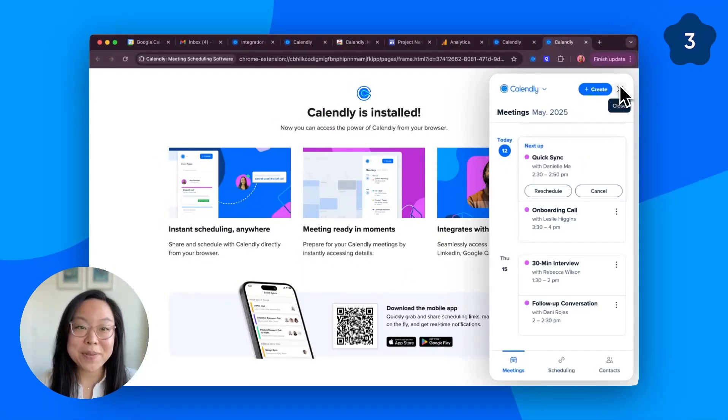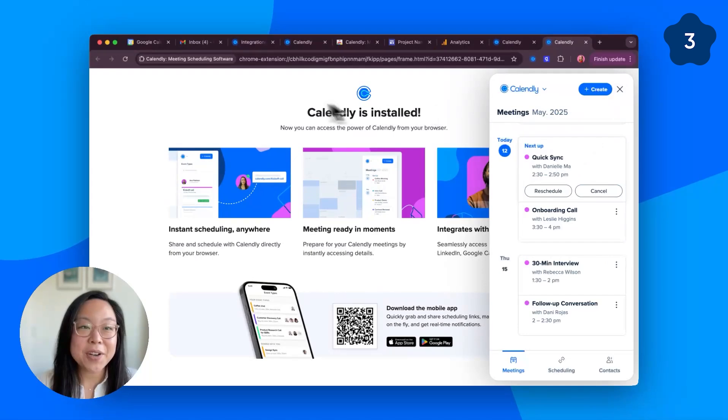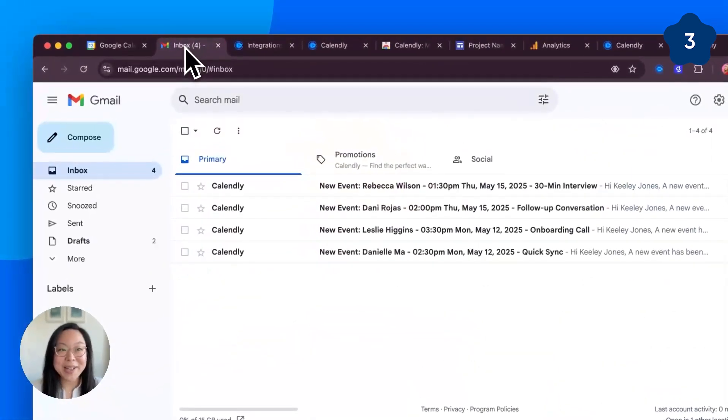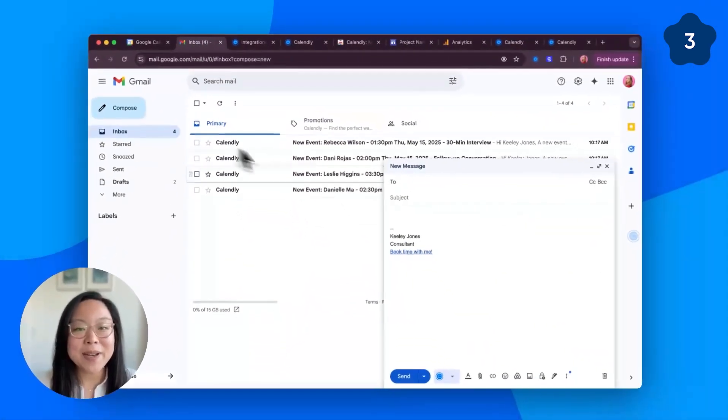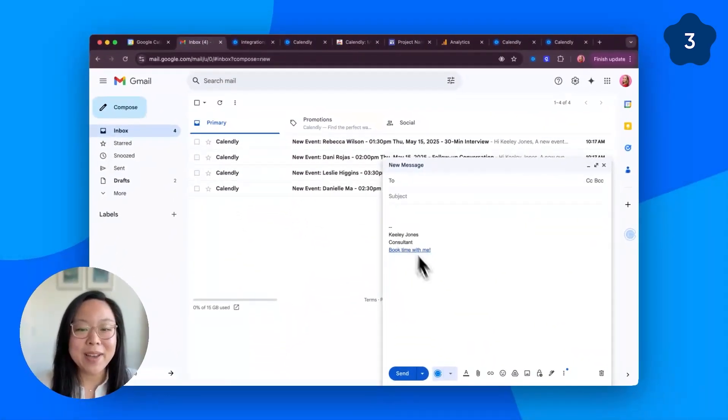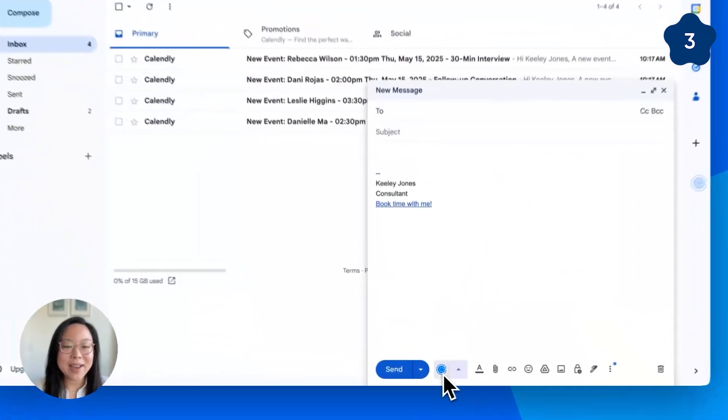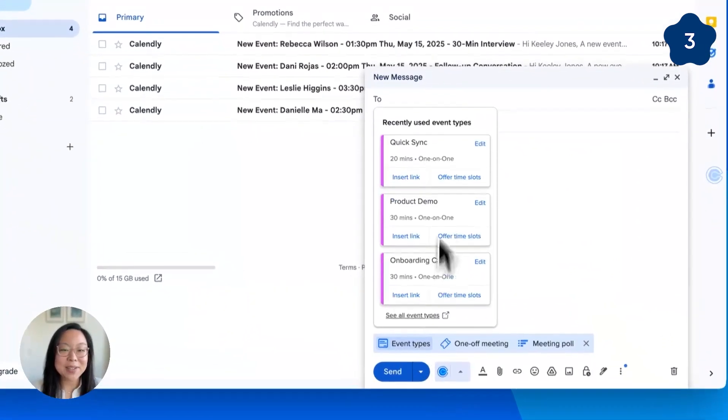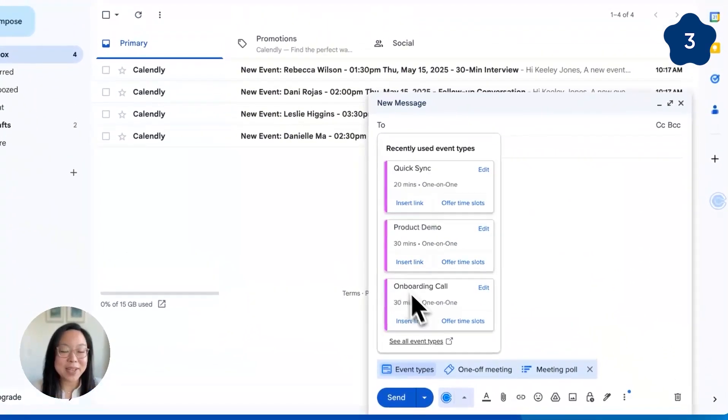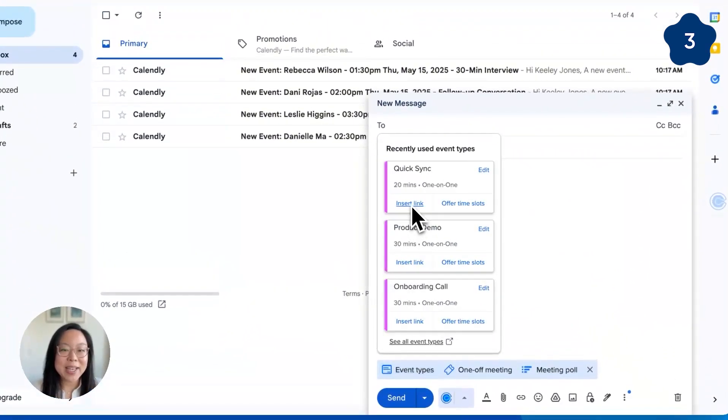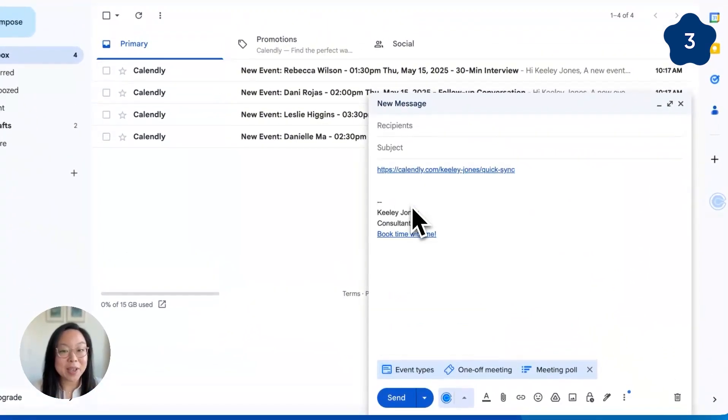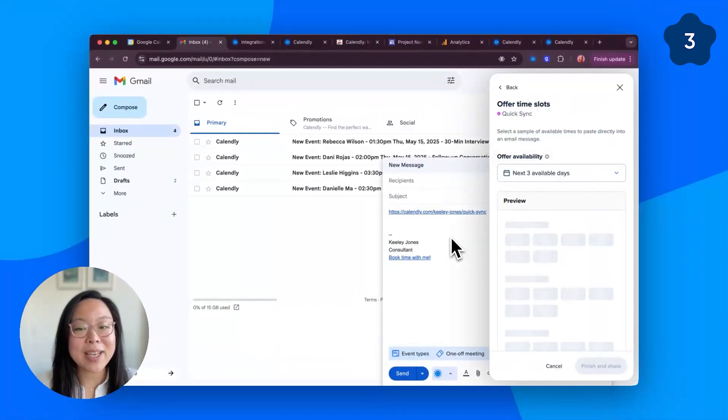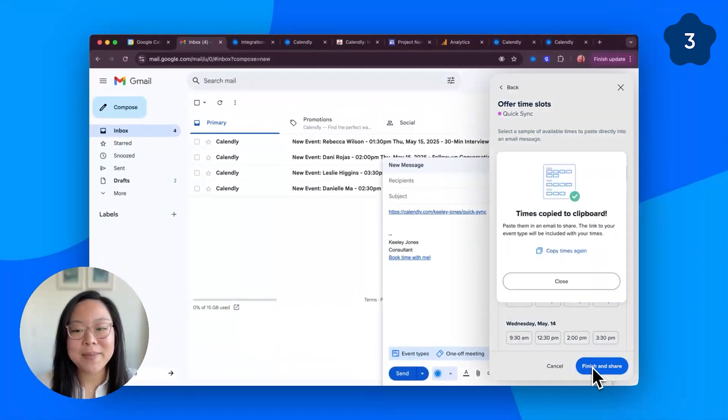Number three, share your availability without leaving Gmail. When you compose or respond to an email, you can click this Calendly icon in the toolbar and access your most recent event types. Insert a link to your booking page, or offer time slots directly in your email.